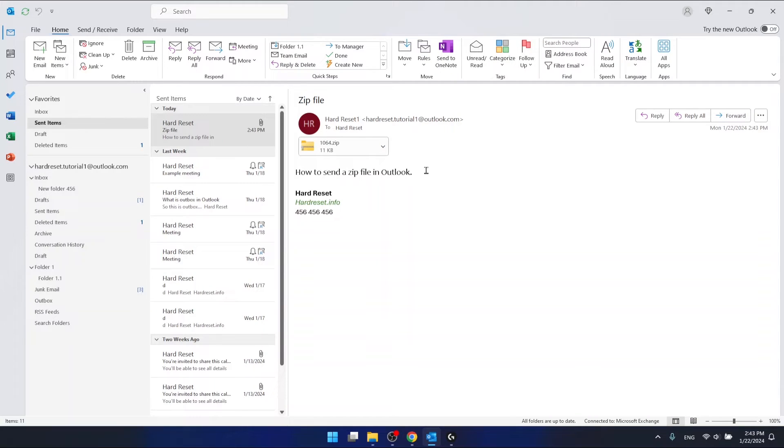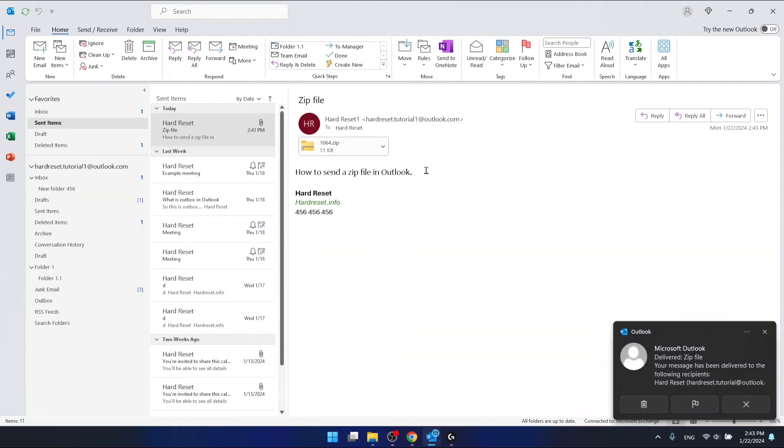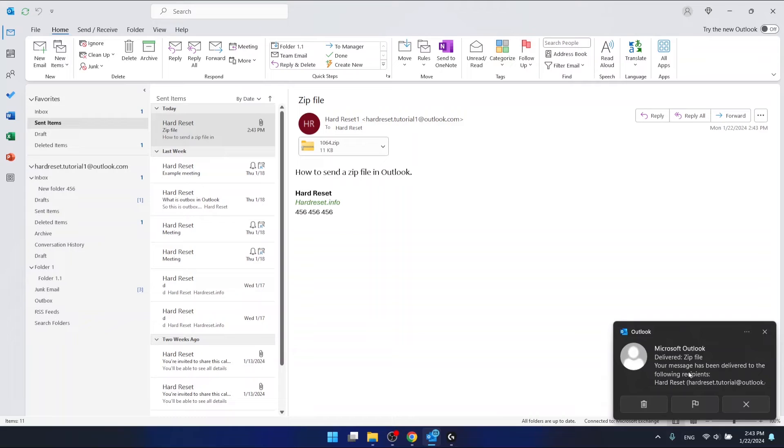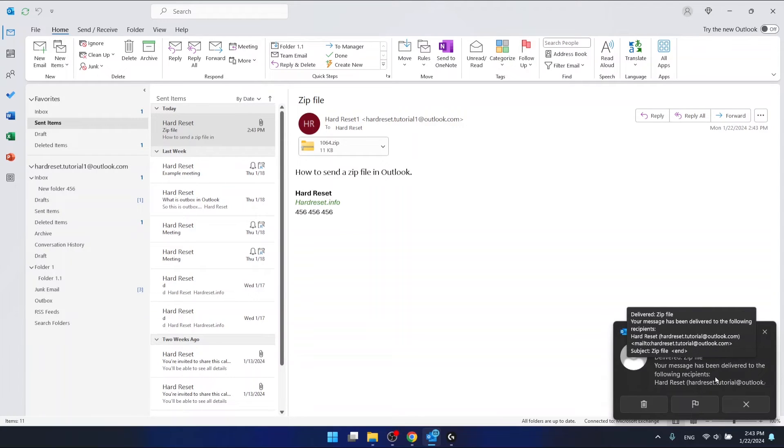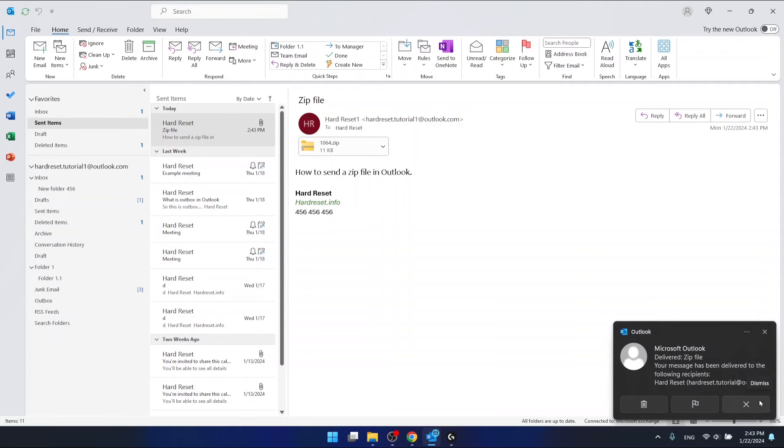So this is it. This is how you can send a zip file in Outlook. Thanks for watching. I hope this video helped you. If it did, please... Oh, as you can see, now we have a confirmation that my message has been delivered to the following recipient. So everything went okay.